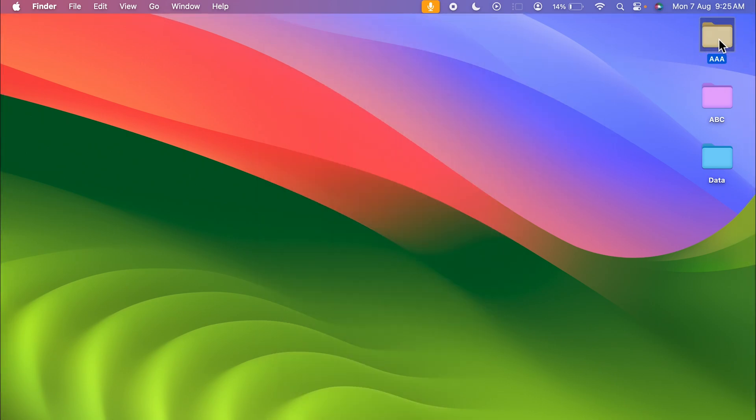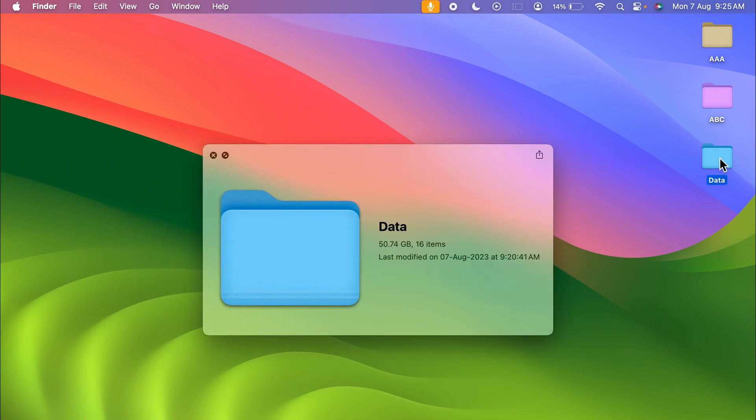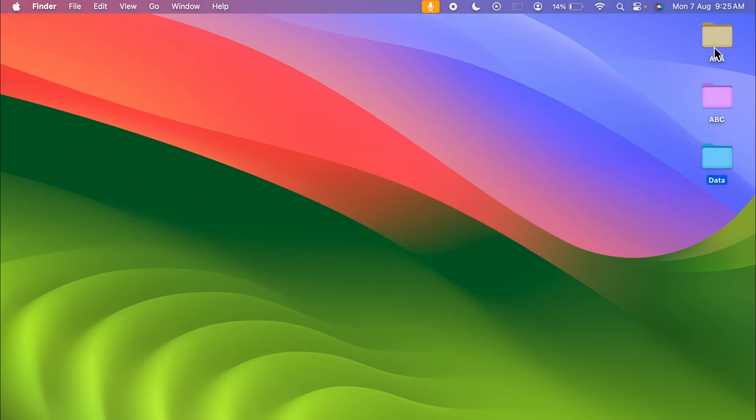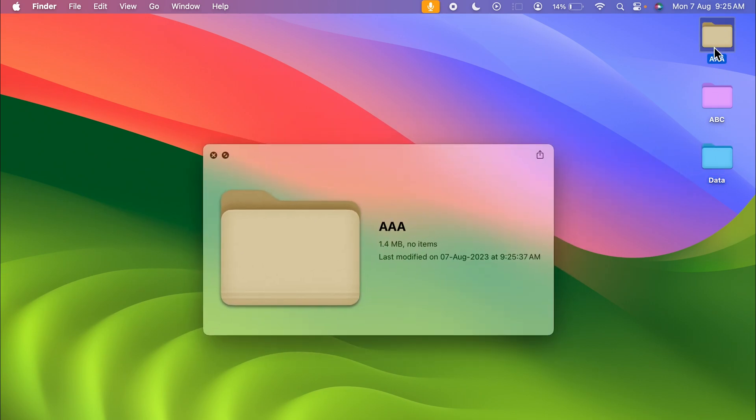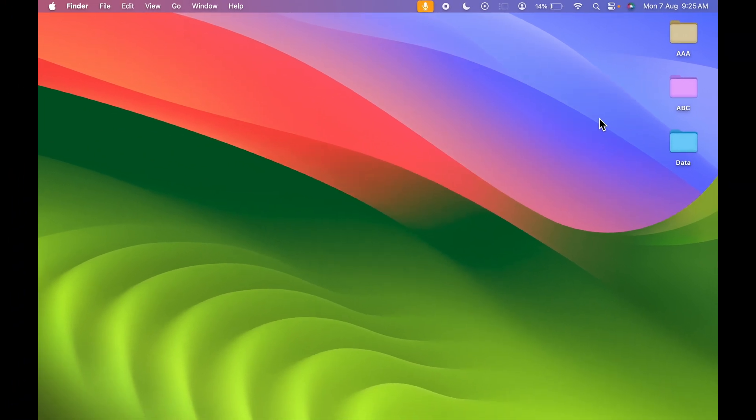This is the new folder which I have created. Earlier the color was like this, but now the color is kind of a paper-like color. So these are the simple steps you need to follow in order to change the folder color in your Mac device.